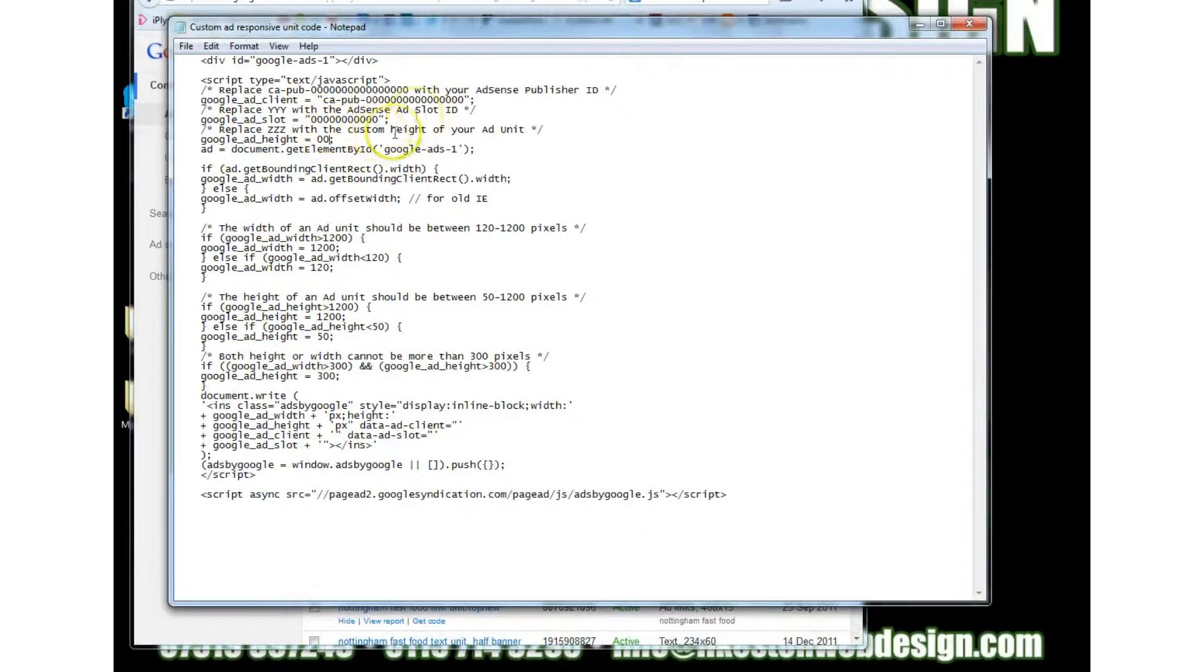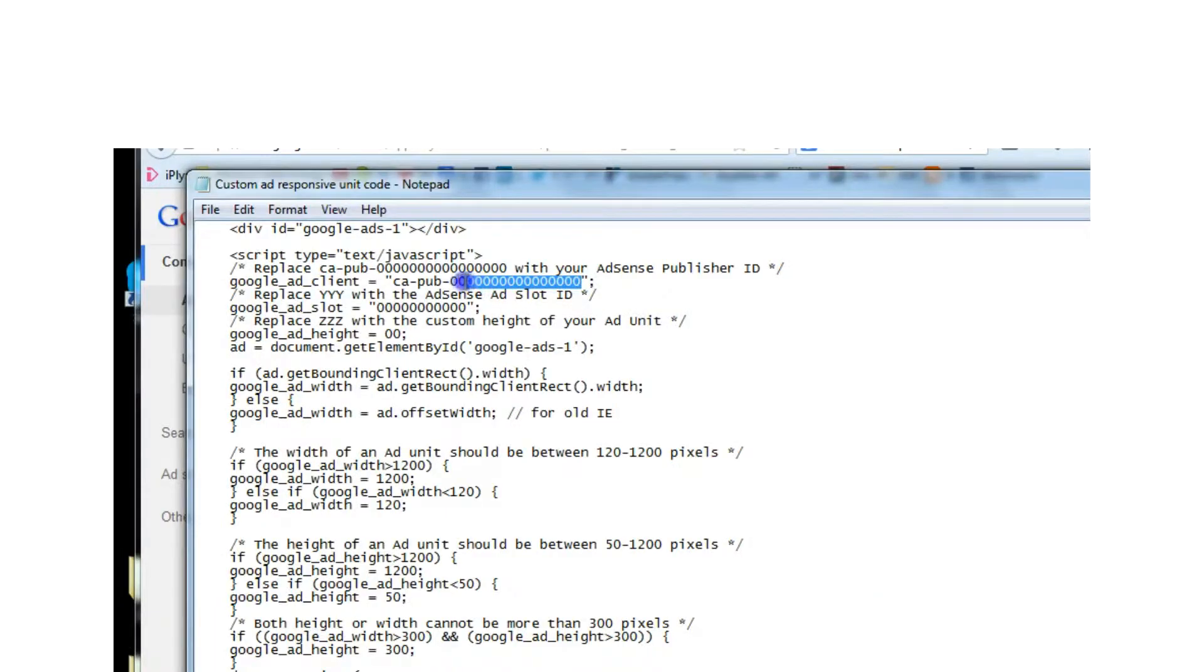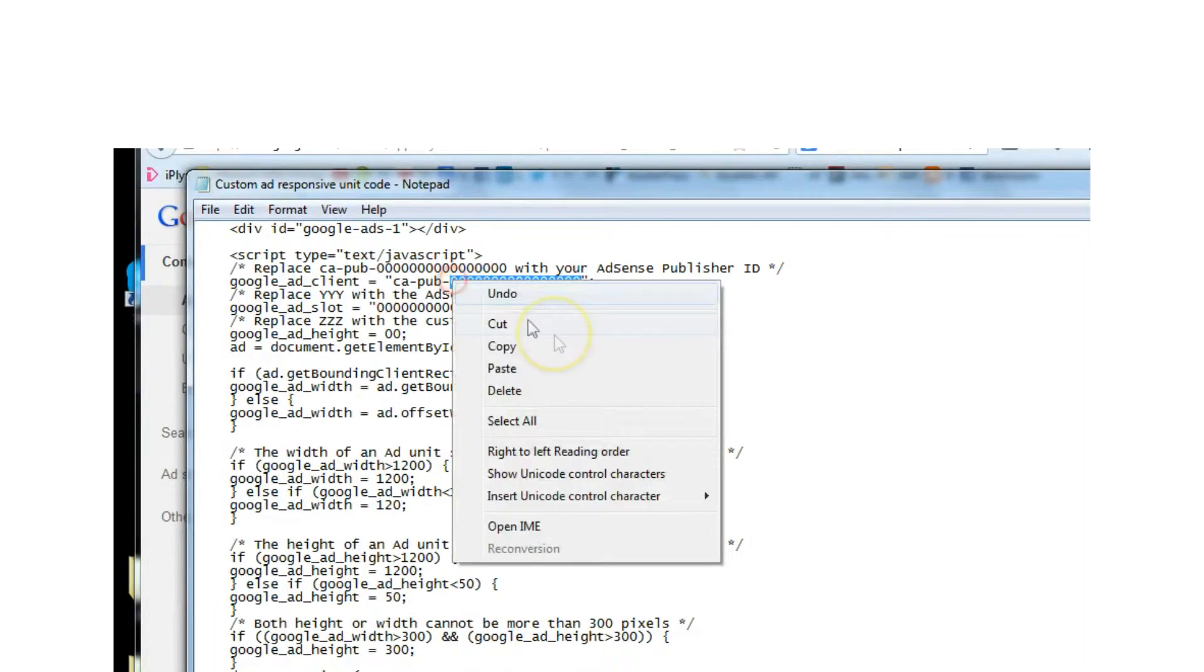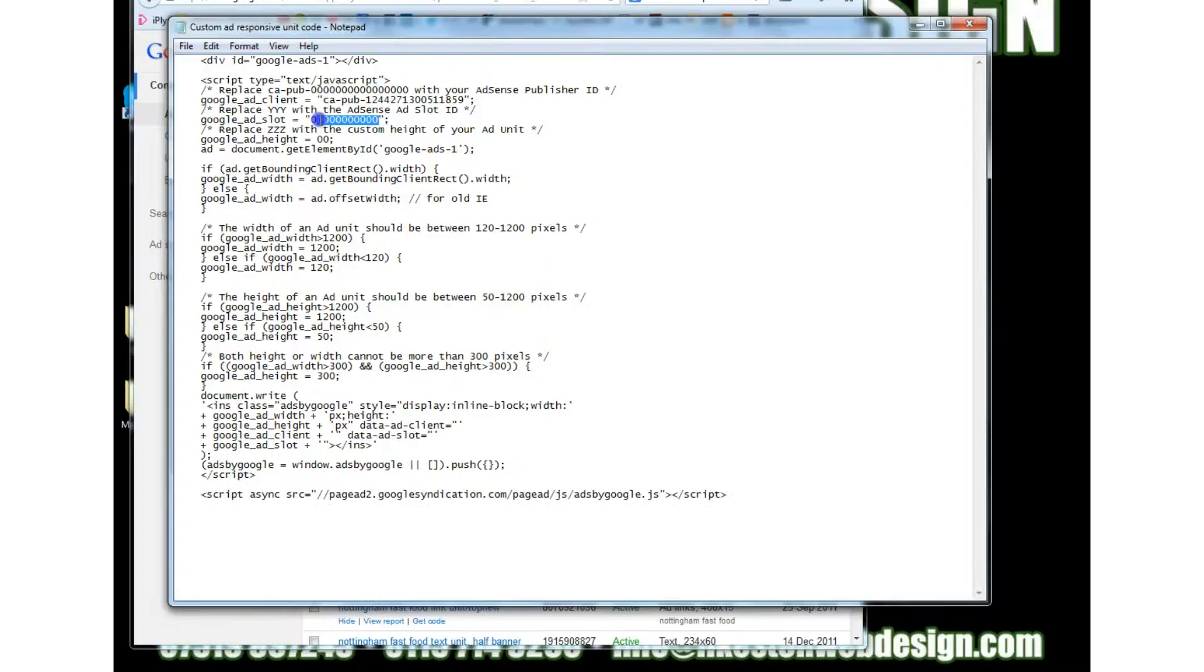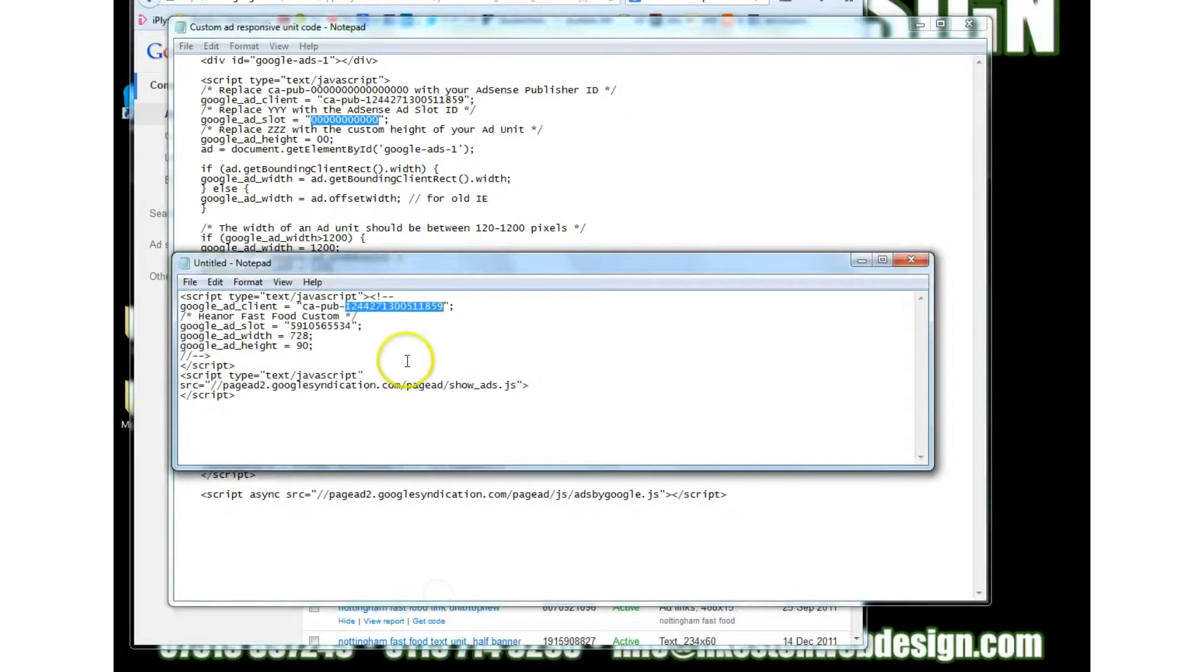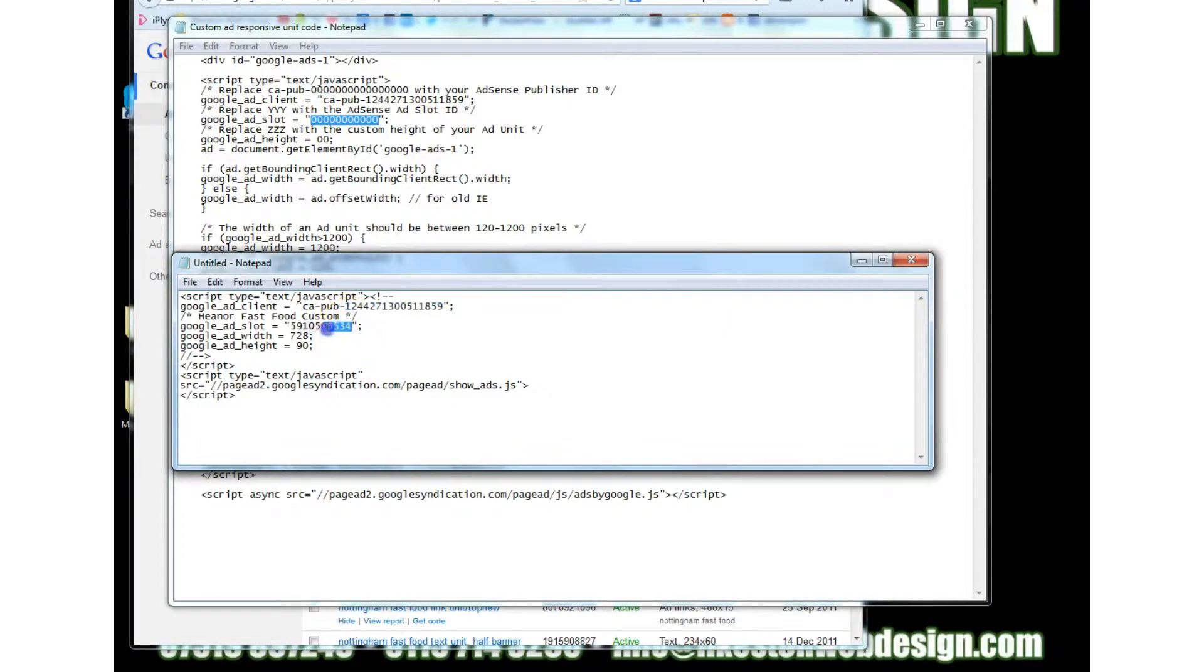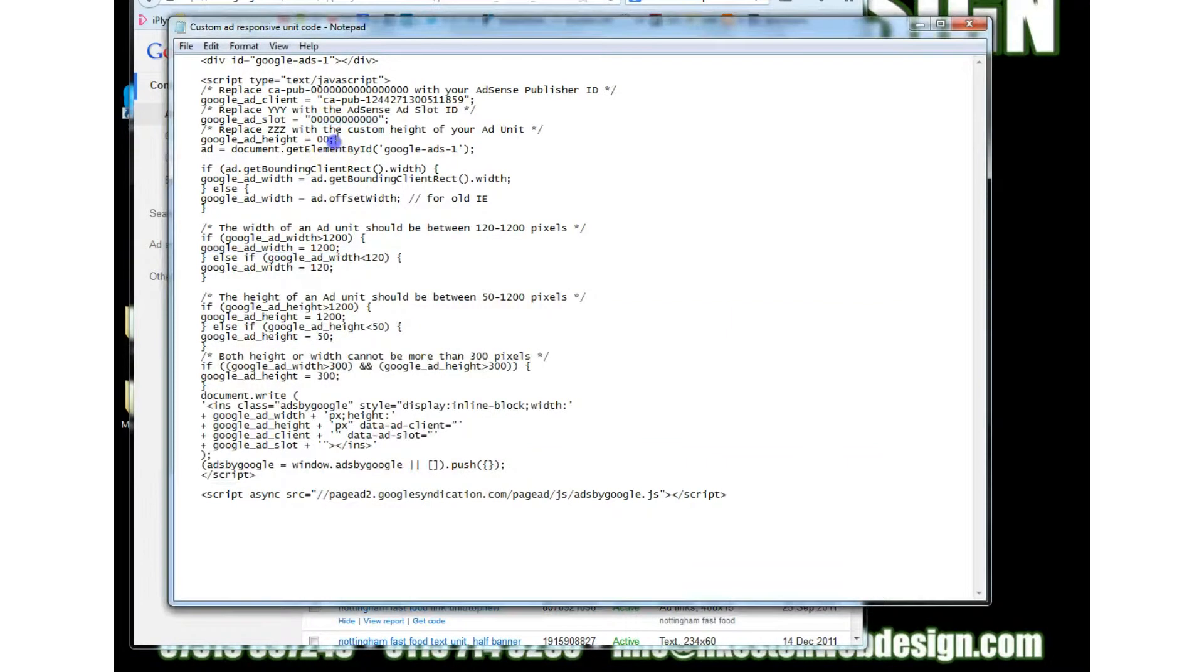and then where it says c a hyphen pub hyphen you put the id in there and we're also going to have to put the google ad slot id in there as well so back to our code grab that copy back here